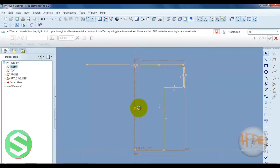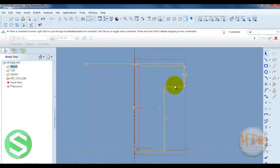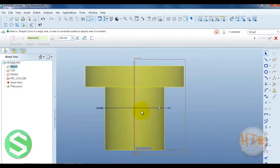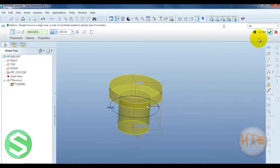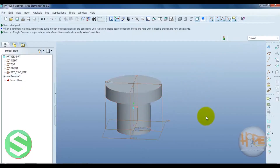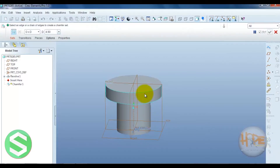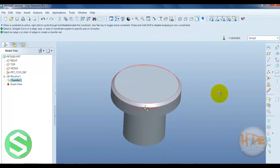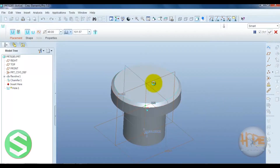Modify this dimension. Now apply the chamfer at these edges. Now apply the hole at this surface at the center.